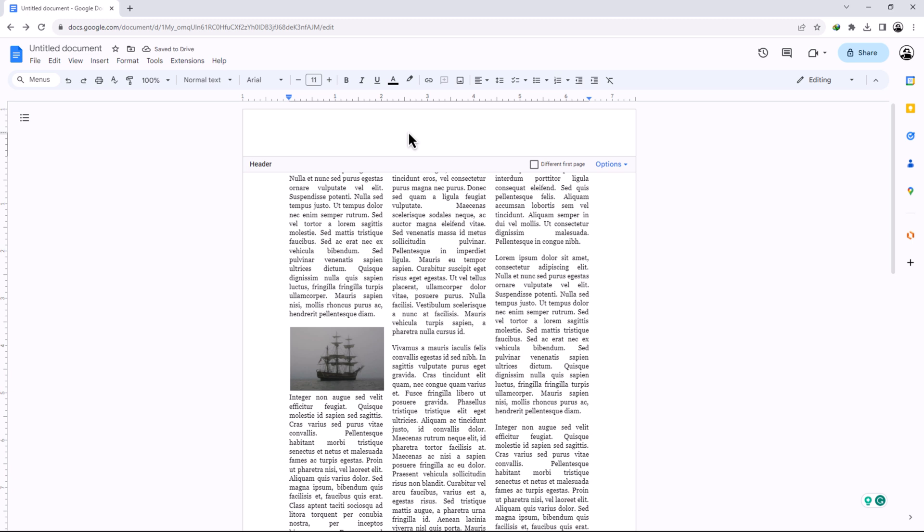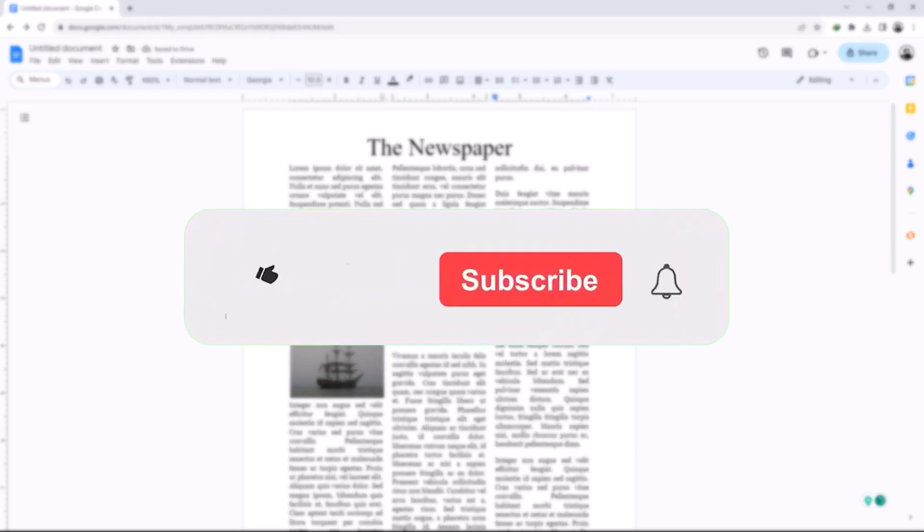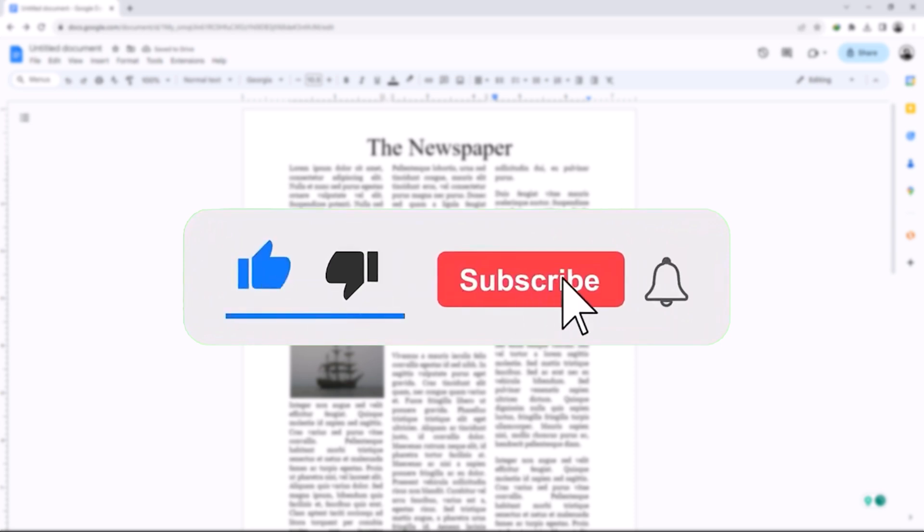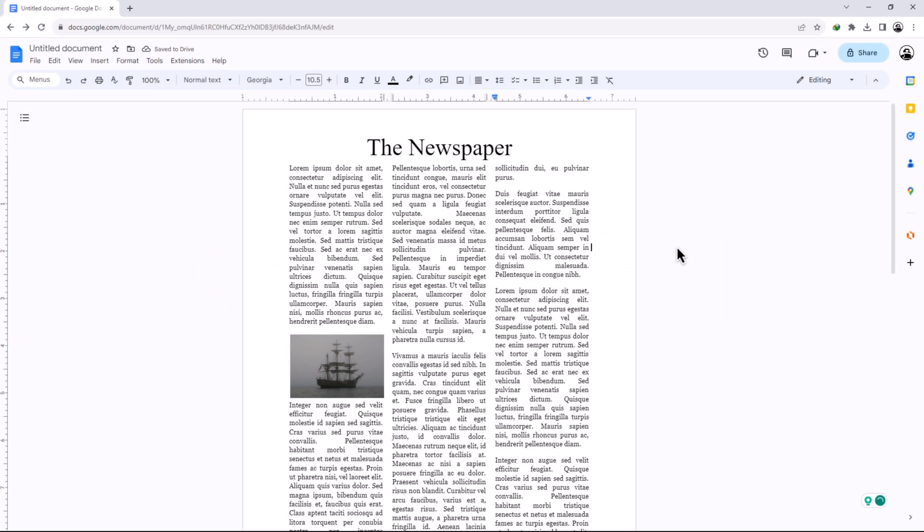That concludes the video. Don't forget to hit the subscribe button and give us a like if you found this video insightful. The Savvy Professor loves hearing from learners, so leave your comments below. Thank you for watching.